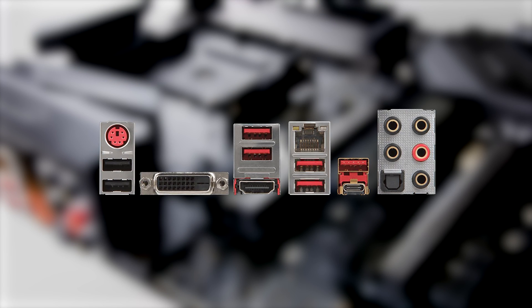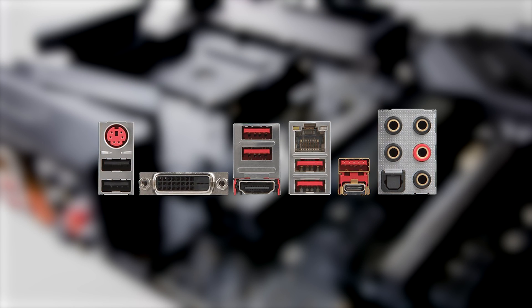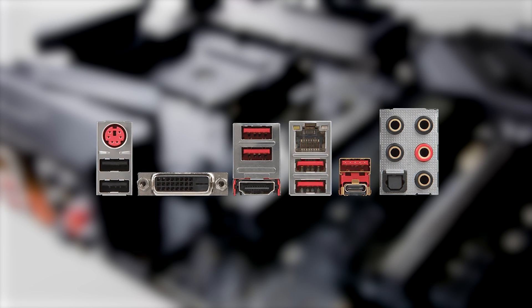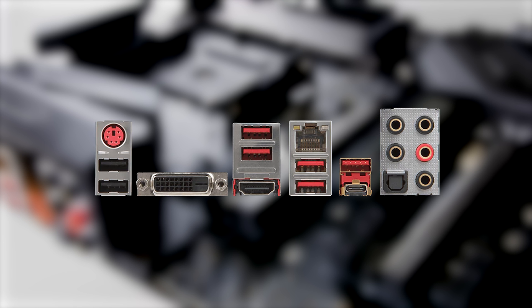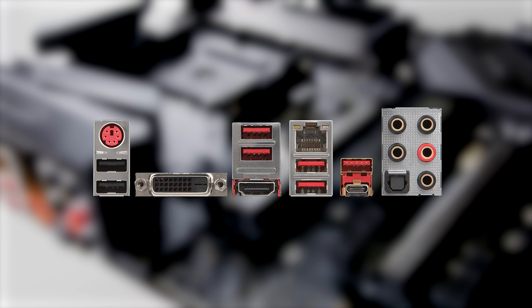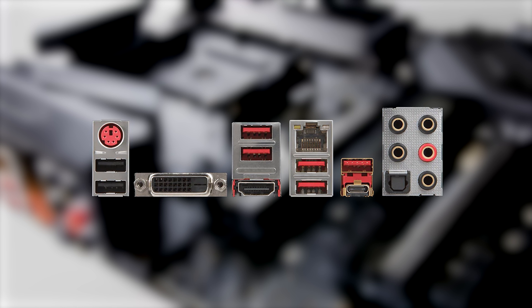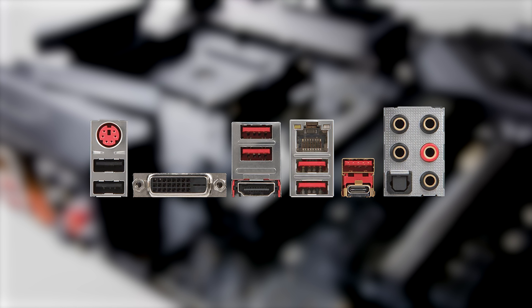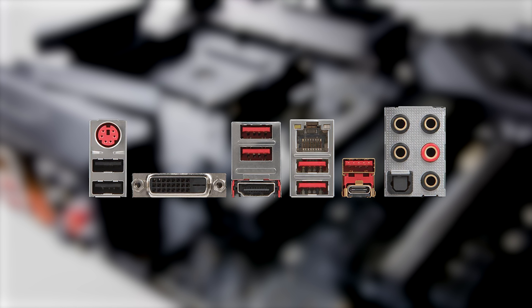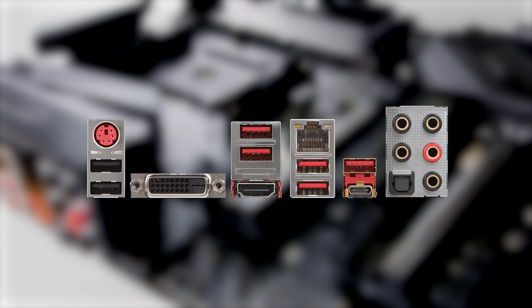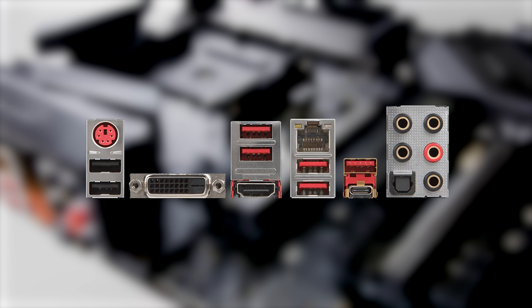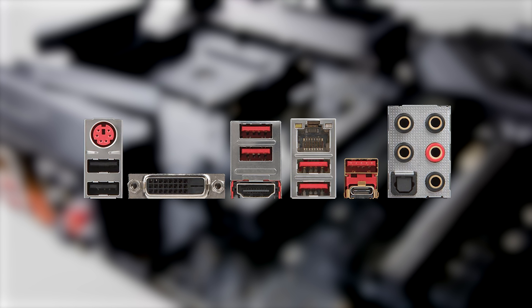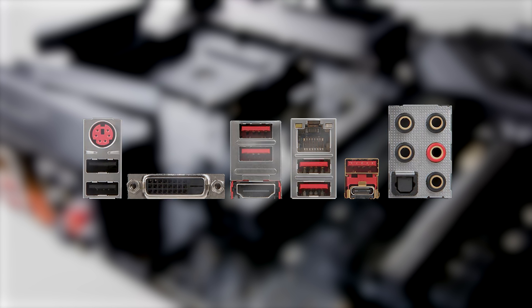On the I.O. panel, there are four USB 3.0 ports, two USB 2.0 ports, one USB 3.1 Type-C connector, one USB 3.1 Type-A connector, a DVI-D port, a full-size HDMI port, and six audio jacks.